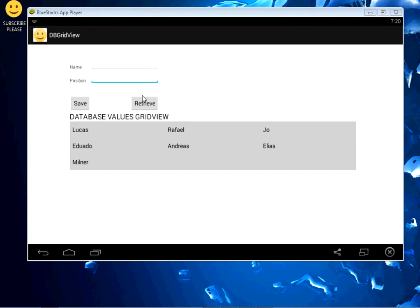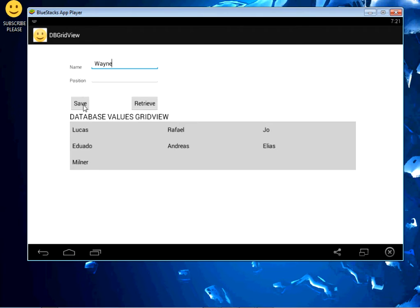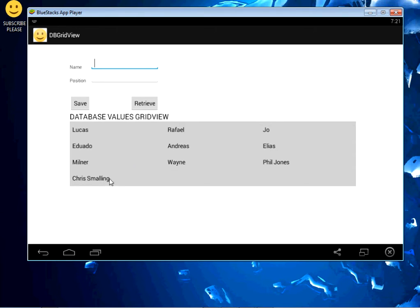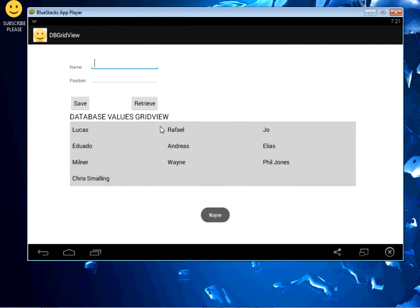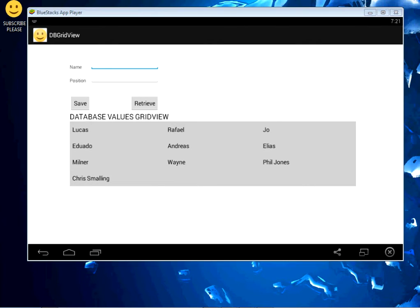Here's what we're building. If I click Retrieve, the data gets retrieved right here. I can also add more data — type something, click Save, the data gets saved. If I click Retrieve again, you can see it here. We can add plenty of data, and the GridView gets populated from our SQLite database. We also handle click events — if you click an item you can see what was clicked.